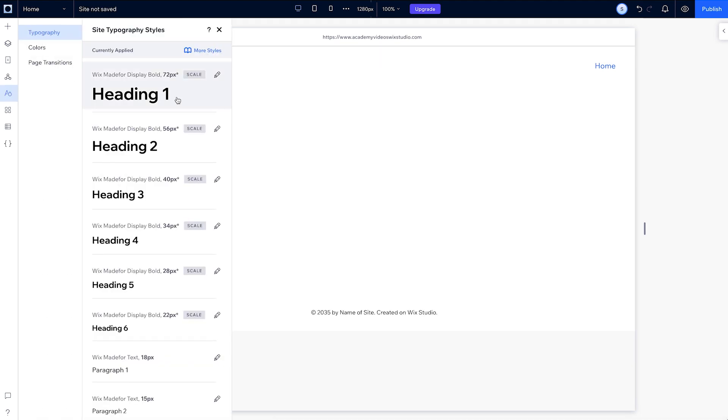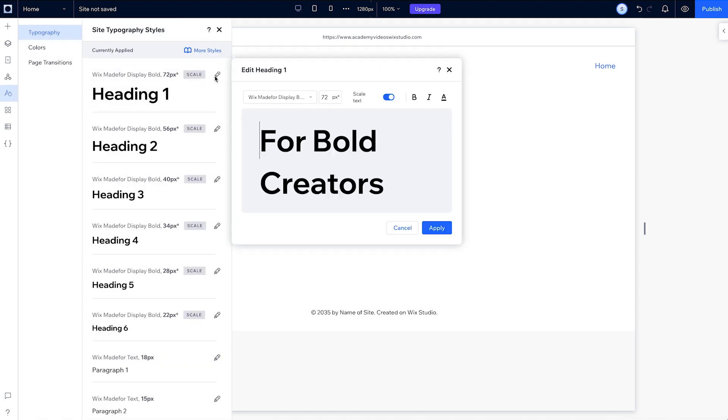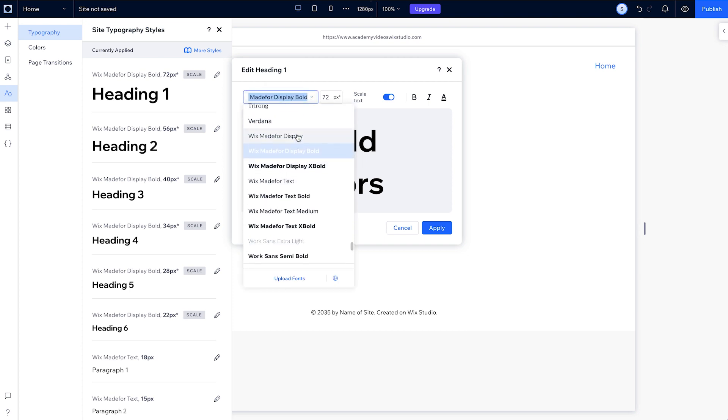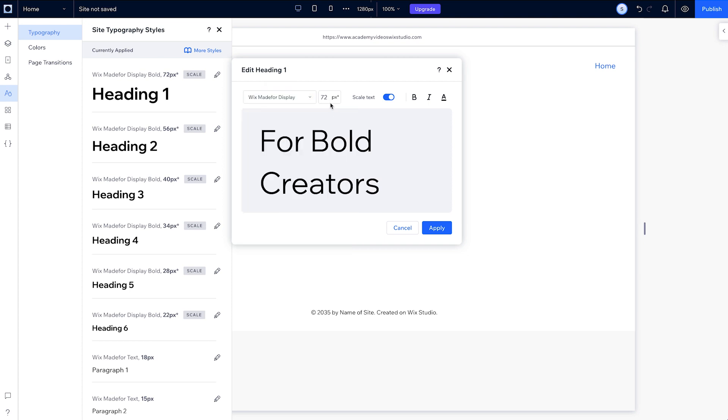For our Heading 1, let's use the font Wix Made For Display and make the text size 130. We can also set the color here.